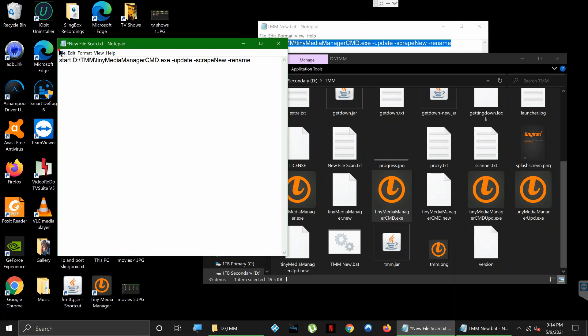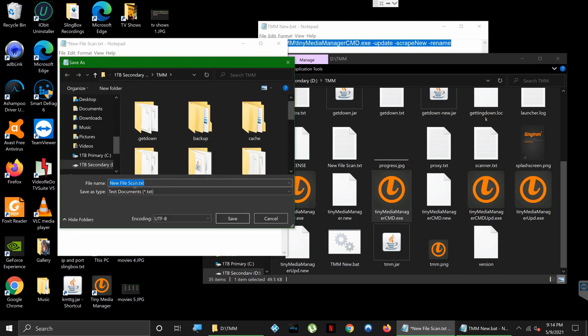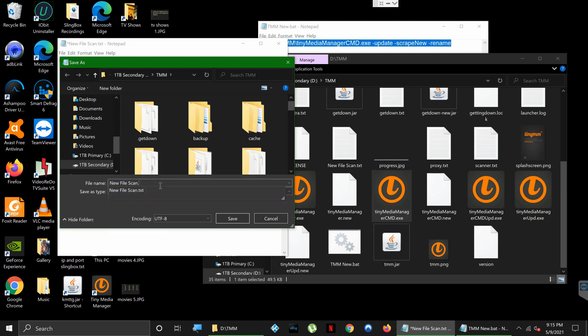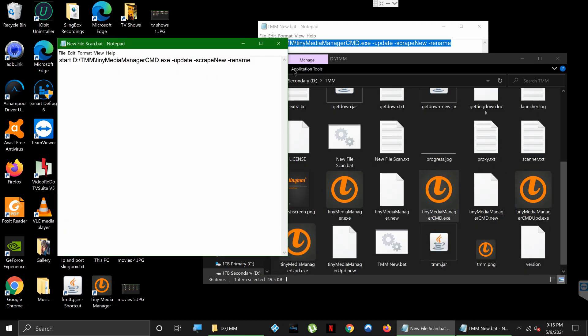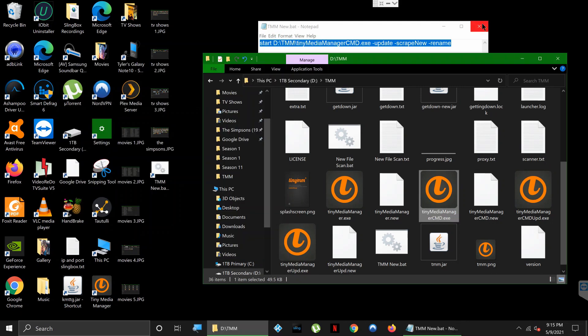Okay, so with that typed in, you're going to hit 'File', 'Save As', and we're going to have that new file scan.txt. But we're going to click this dropdown here and we're going to hit 'All Files', and we're going to change the .txt to .bat and hit 'Save'.